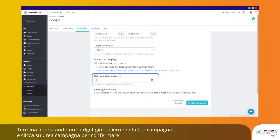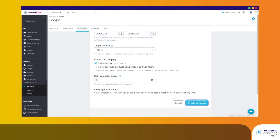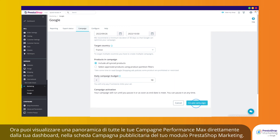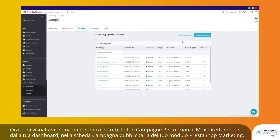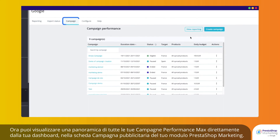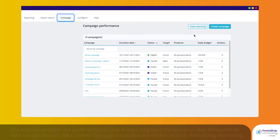Finish by setting a daily budget for your campaign and click Create campaign to confirm. You can now get an overview of all your Performance Max campaigns right from your dashboard on the Campaign tab of your PrestaShop Marketing module.